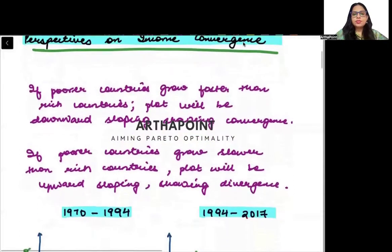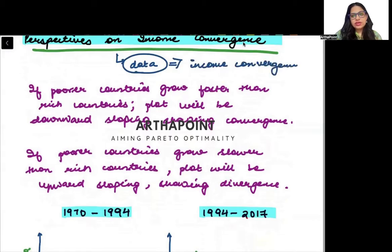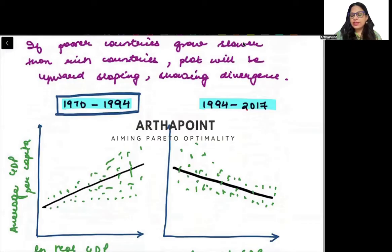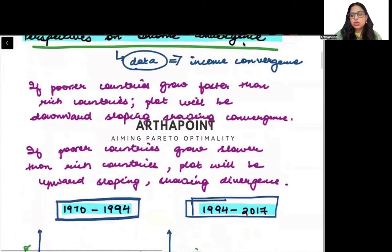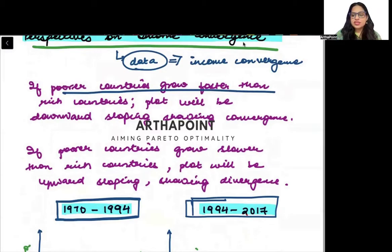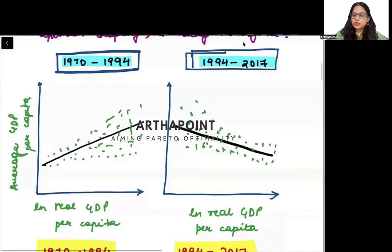Now we want to look at the data and understand whether there is actually income convergence or not. We have taken data from 1970 to 1994 and from 1994 to 2017. For income convergence to occur, poor countries should grow faster and rich countries should grow slower, which means there should be a downward sloping curve showing convergence.